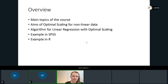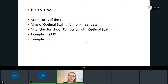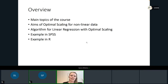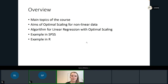I will first tell you a little bit about the course, the main topics that we will discuss. Then I will go into the topic of optimal scaling for today's lecture and also show you examples in SPSS and in R.